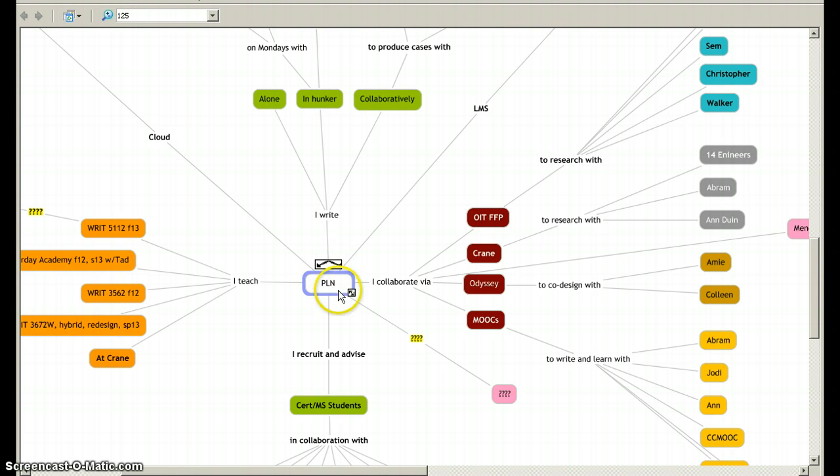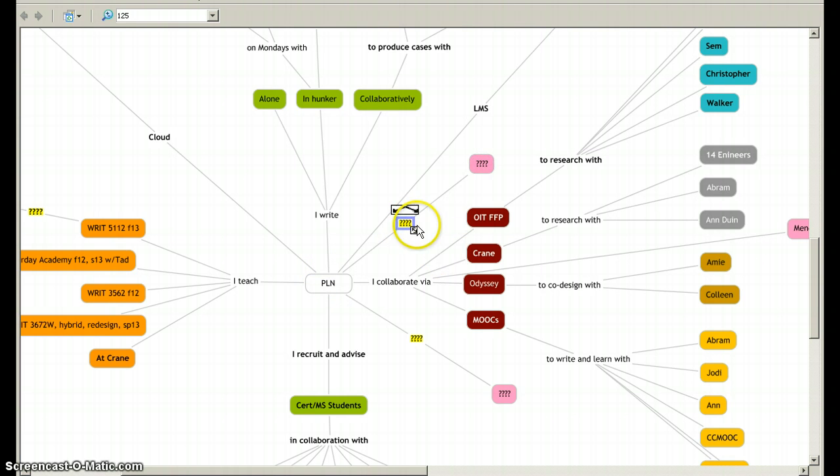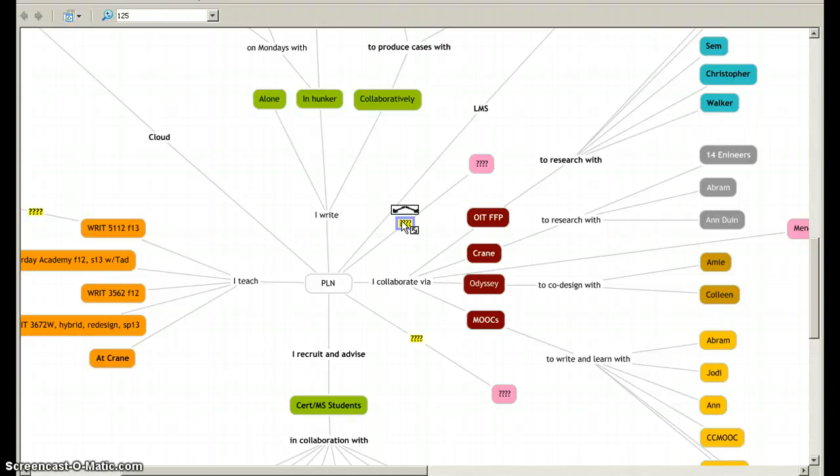Anytime you draw a line from one node to another, it automatically creates this box and in that box you can place descriptors that explain the relationship between one node and the rest.